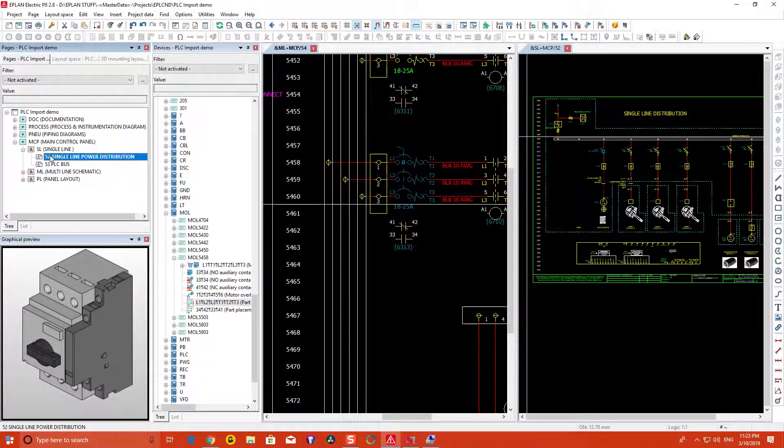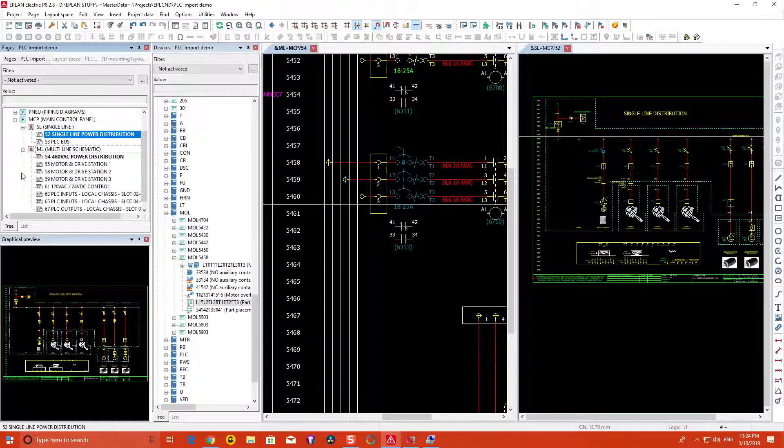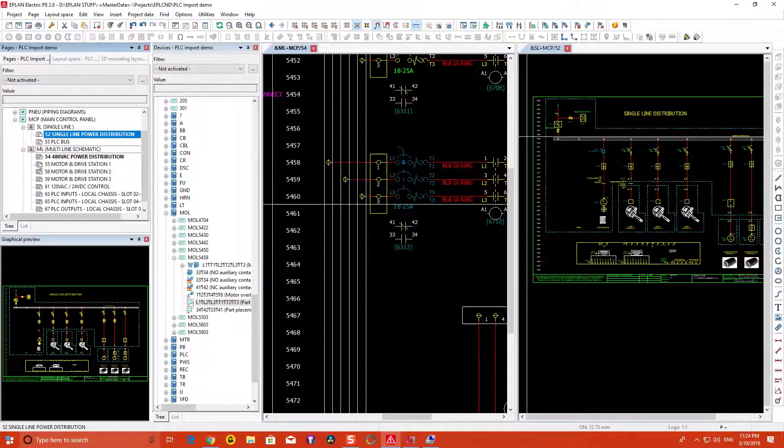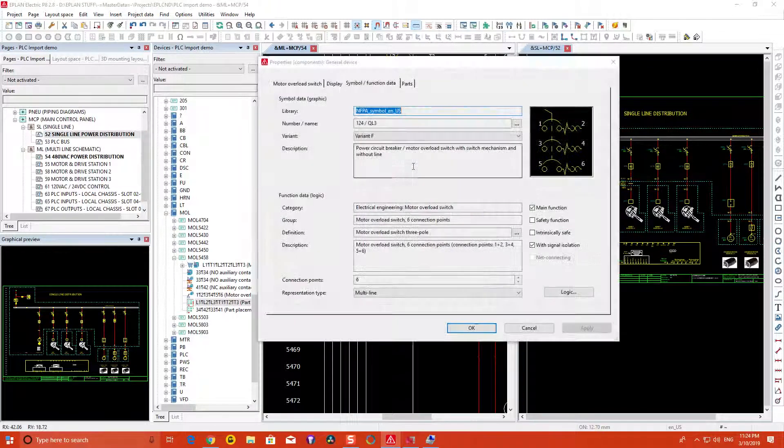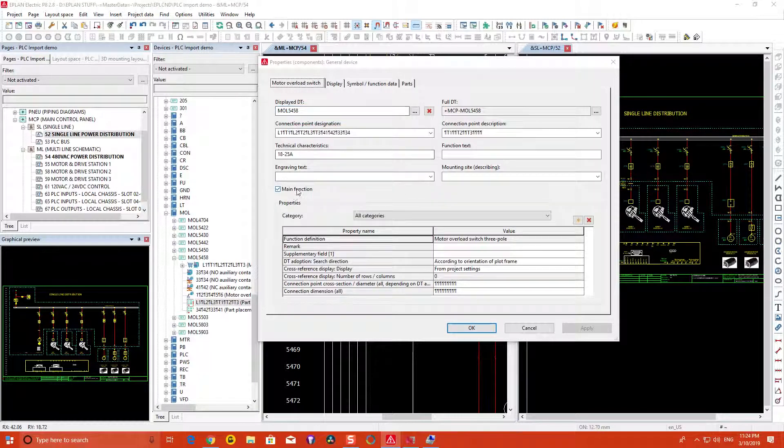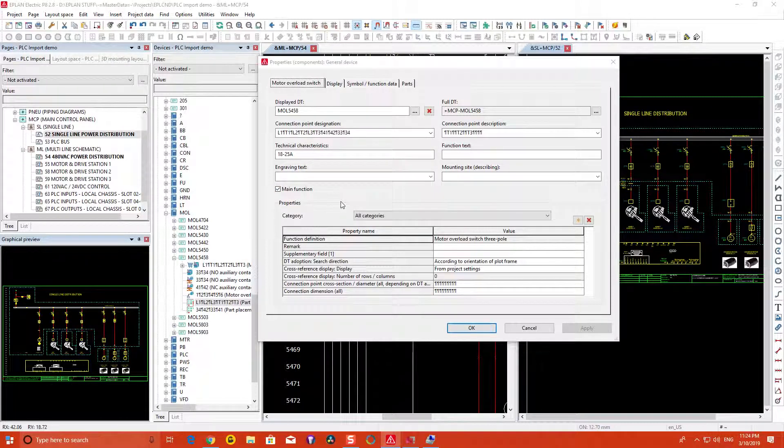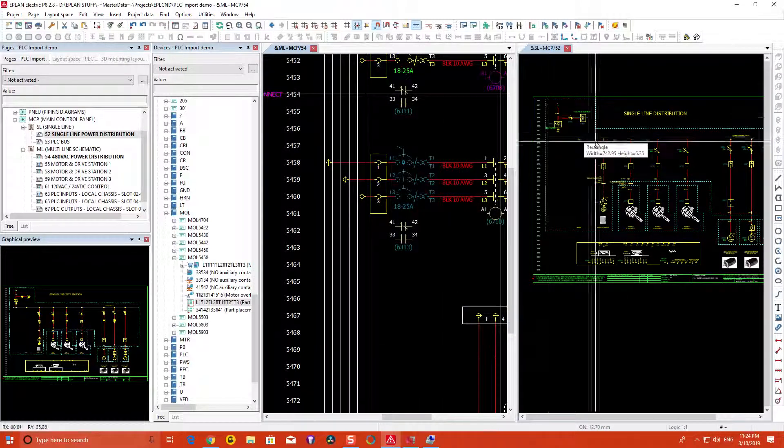Similarly, you have the page styles. The icons represent that as well when you're doing single line and multi-line. One thing to take note of is that only one can have the main function assigned to it.